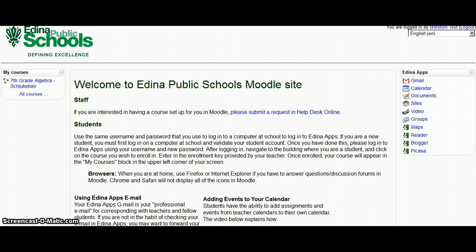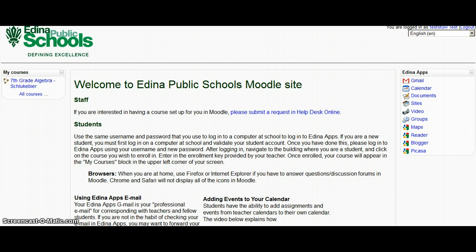Hi students, this is Mike Walker, Secondary Technology Integration Specialist, and I'd like to show you a quick way that you can add an entire course that you're taking's calendar to your own calendar so that you can see all the things without having to add each event individually.